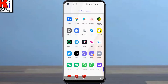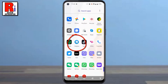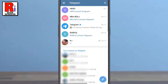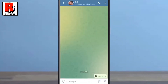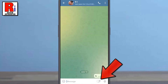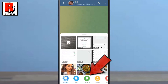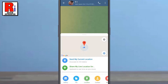To begin, open the Telegram app on your phone and then open the chat window with whom you want to share your location. Beside the message box, tap on the paperclip icon. A list of options will be revealed — select the icon labeled as Location.